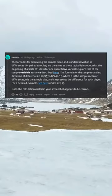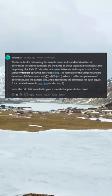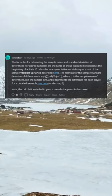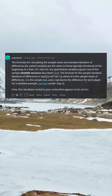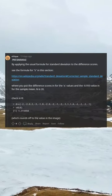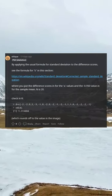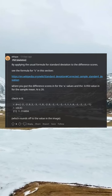For a detailed example, see here under step 2. Note, the calculation circled in your screenshot appears to be correct by applying the usual formula for standard deviation to the difference scores.